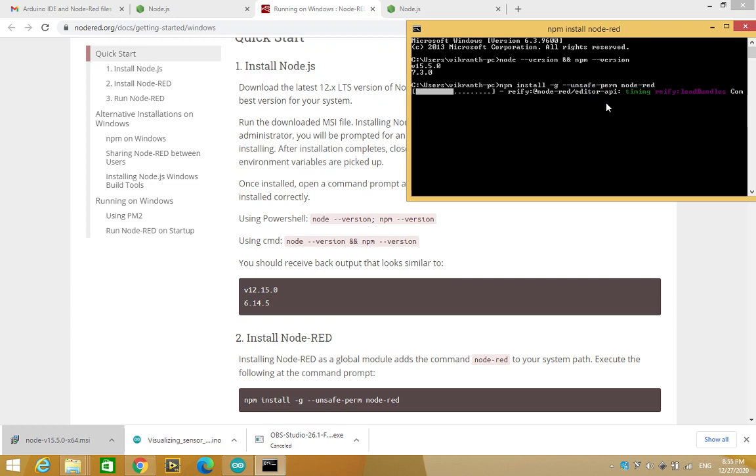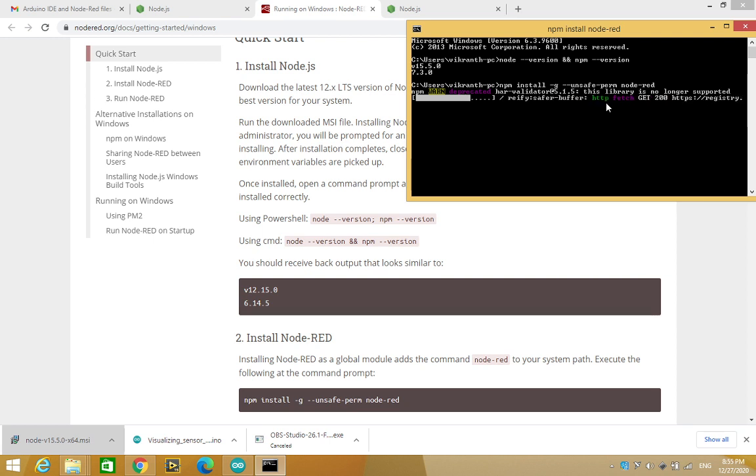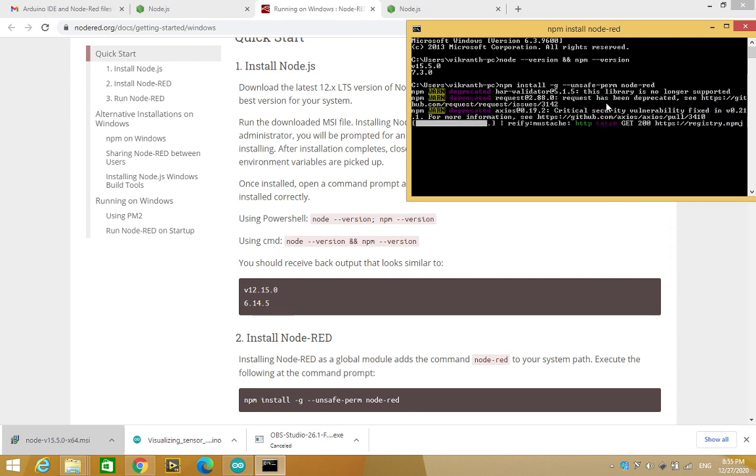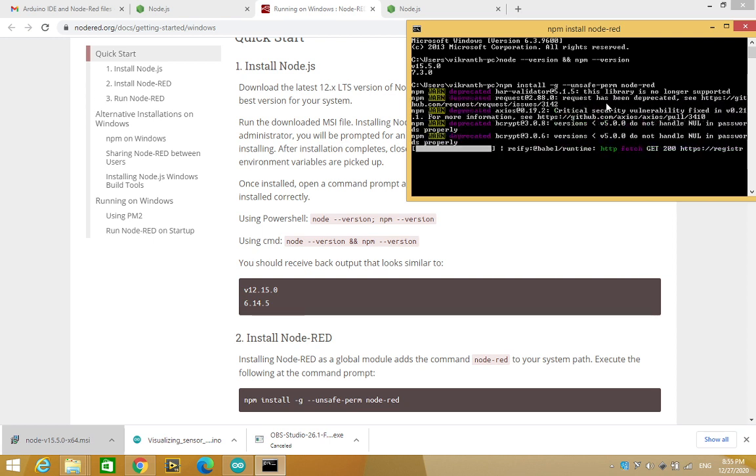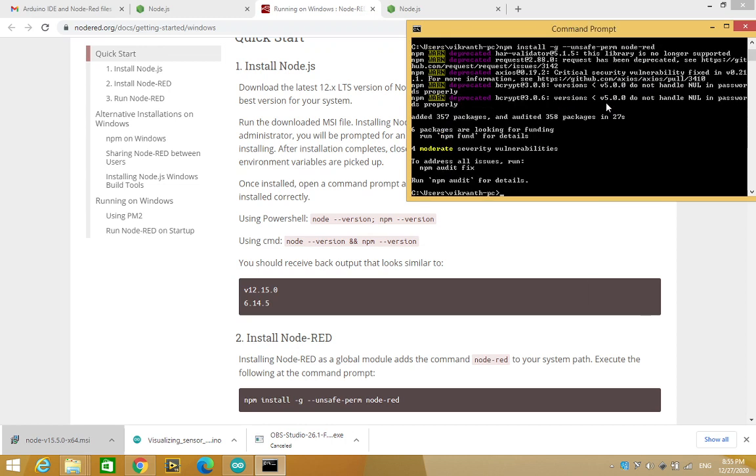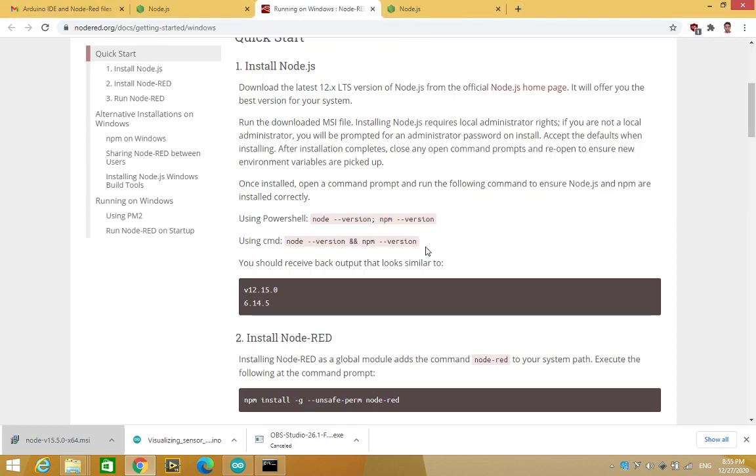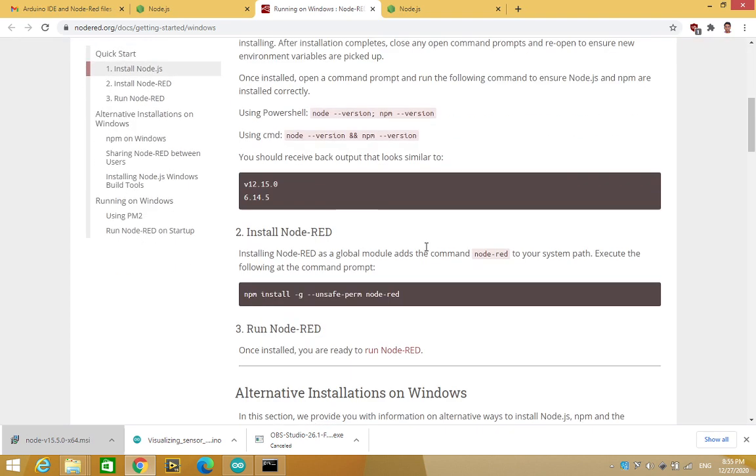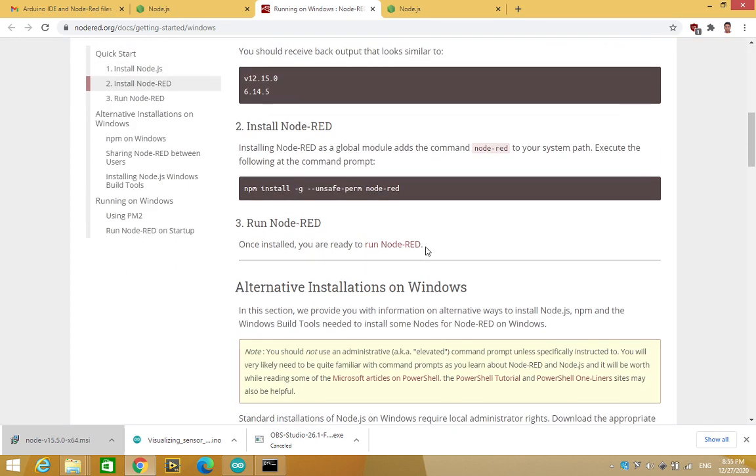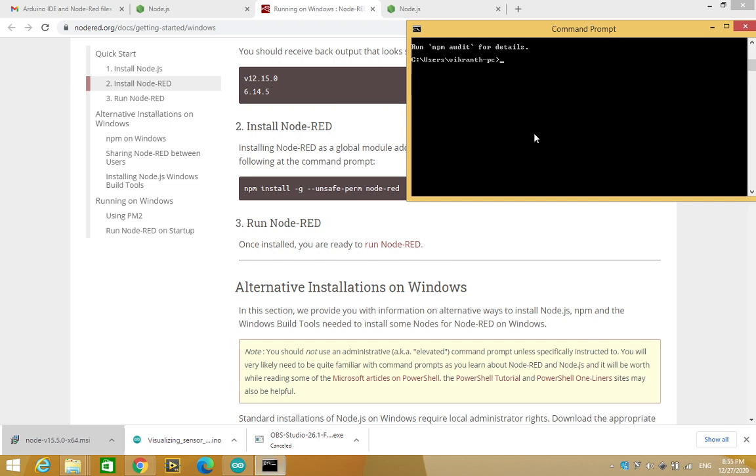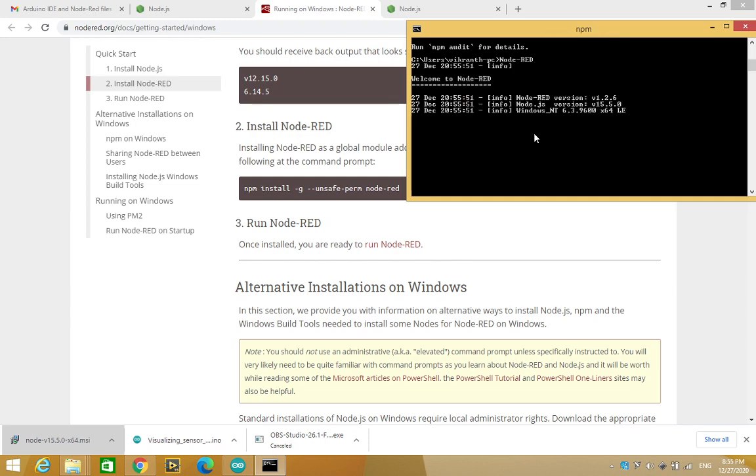So now, the installation process is similar in the case of Mac too. Alright, so now Node-RED has been installed. Next what we need to do is again go to the command prompt and type node-red in order to start the server.